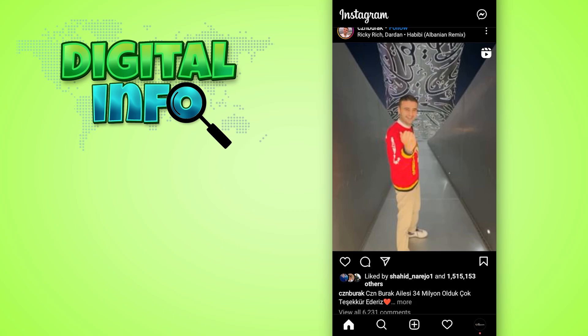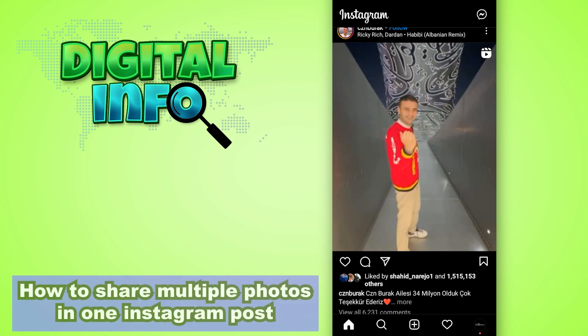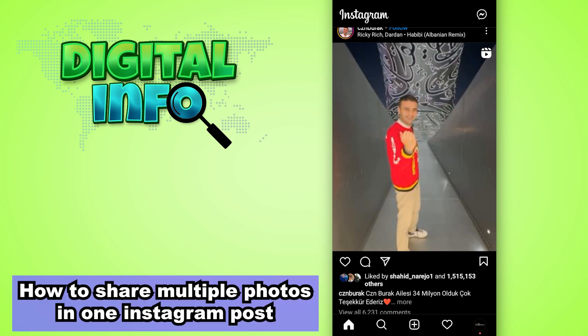Hello guys, in this video I'm going to show you how to share multiple photos in one Instagram post. So let's start.